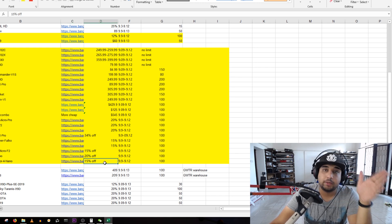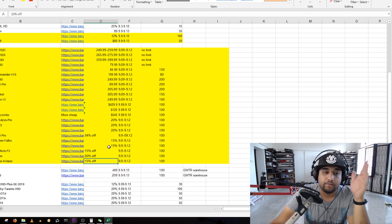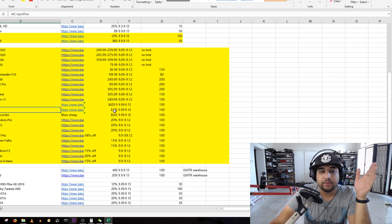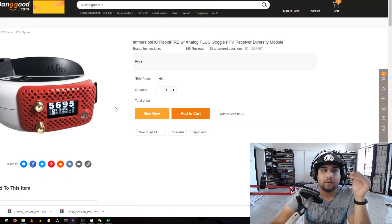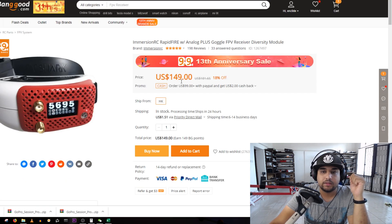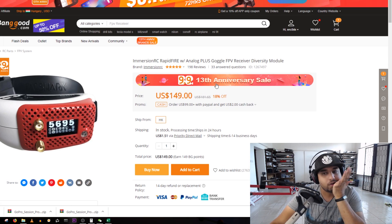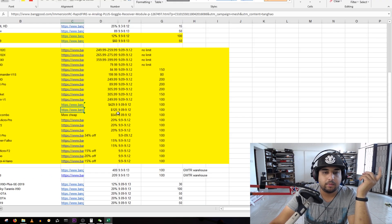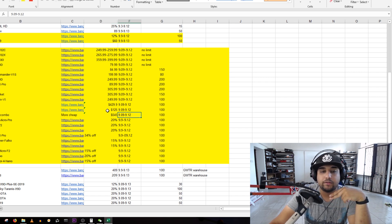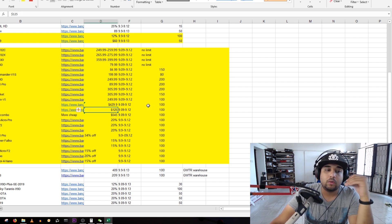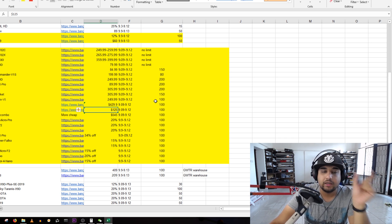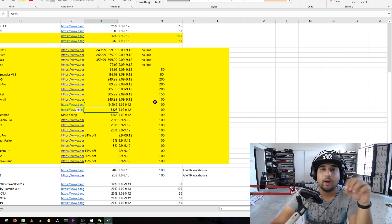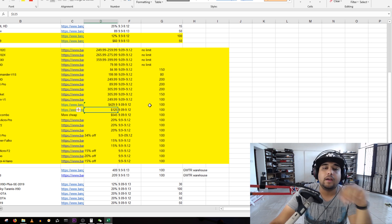The Rapid Fire here we see is going for 125 bucks. With the coupon you get it for 125 bucks. The only thing that could beat a Skyzone slightly, not in video quality, is an HDO and Rapid Fire. Other than that nothing else on the market can beat the Skyzone in my opinion.